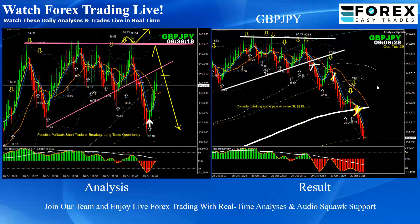Three beautiful short trades we had this morning — beautiful on Pound Yen.